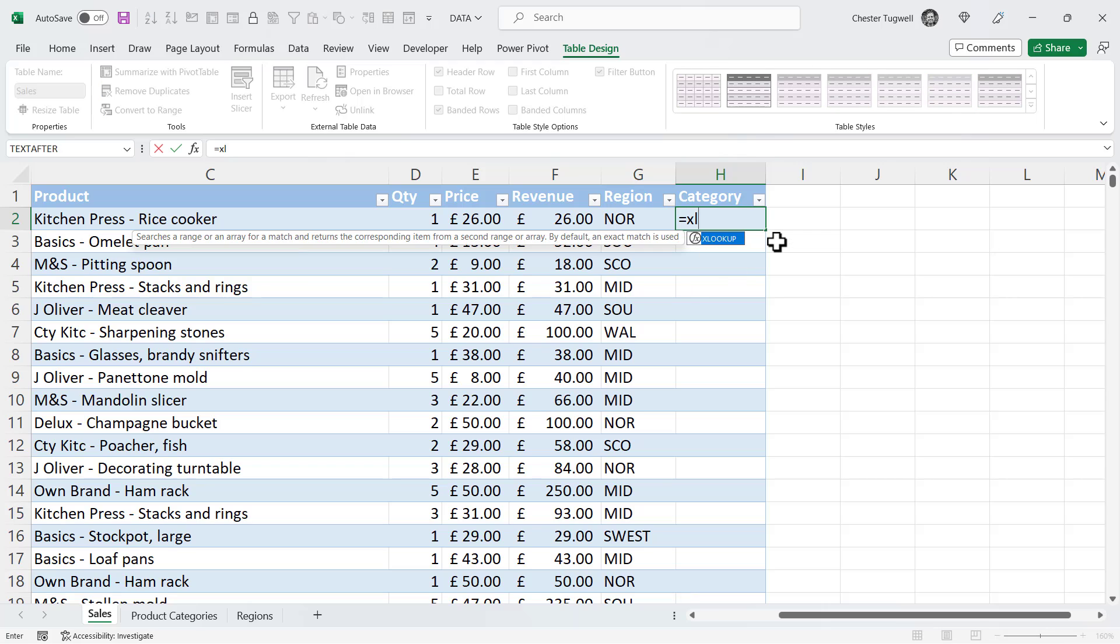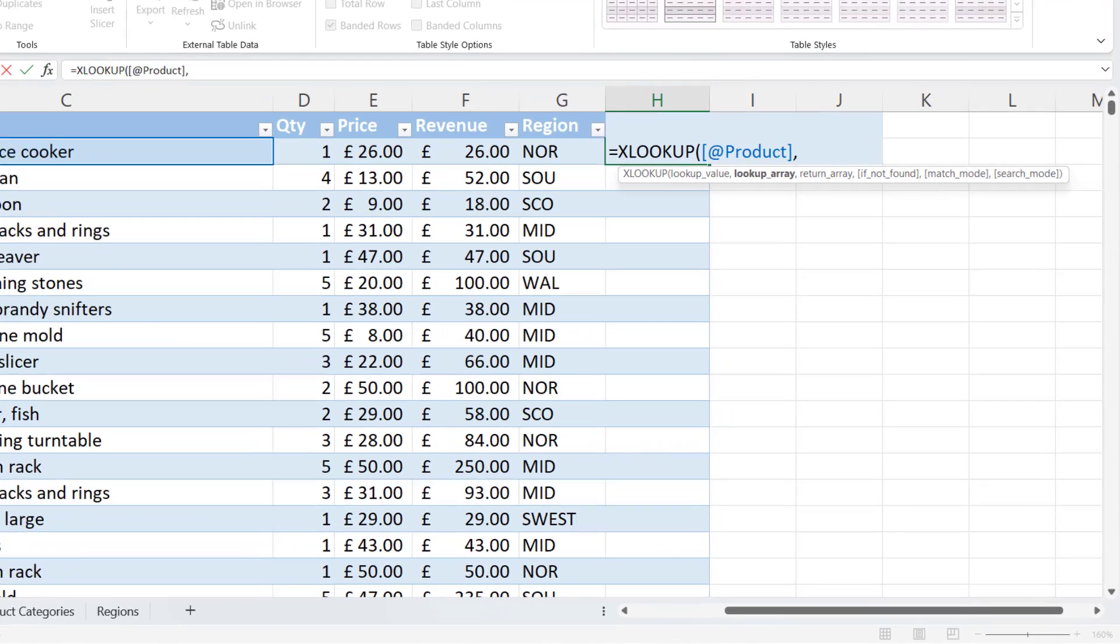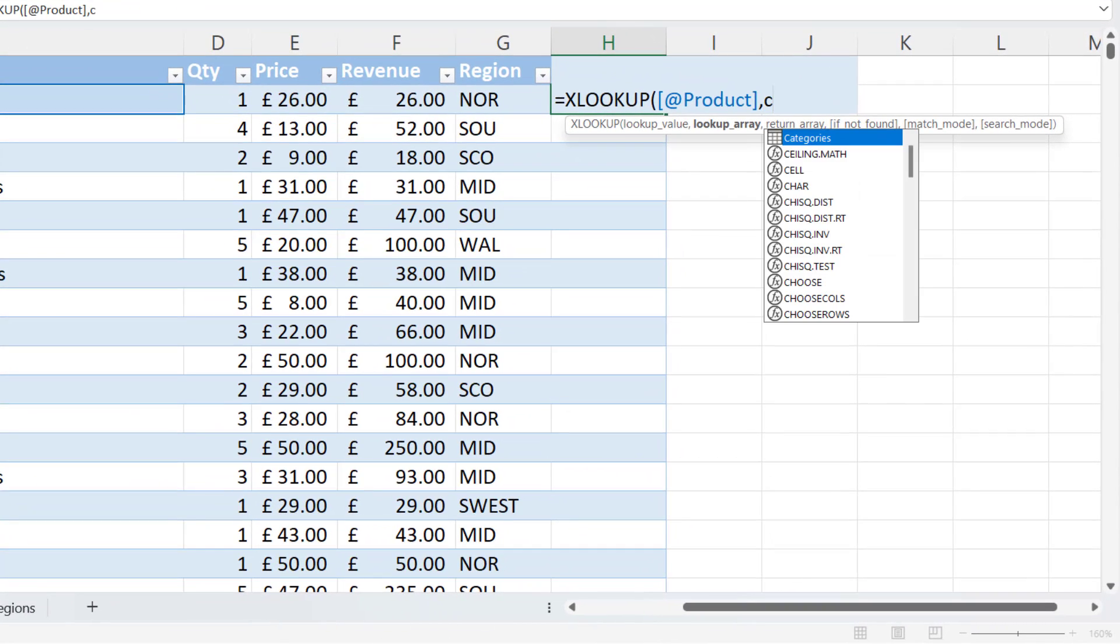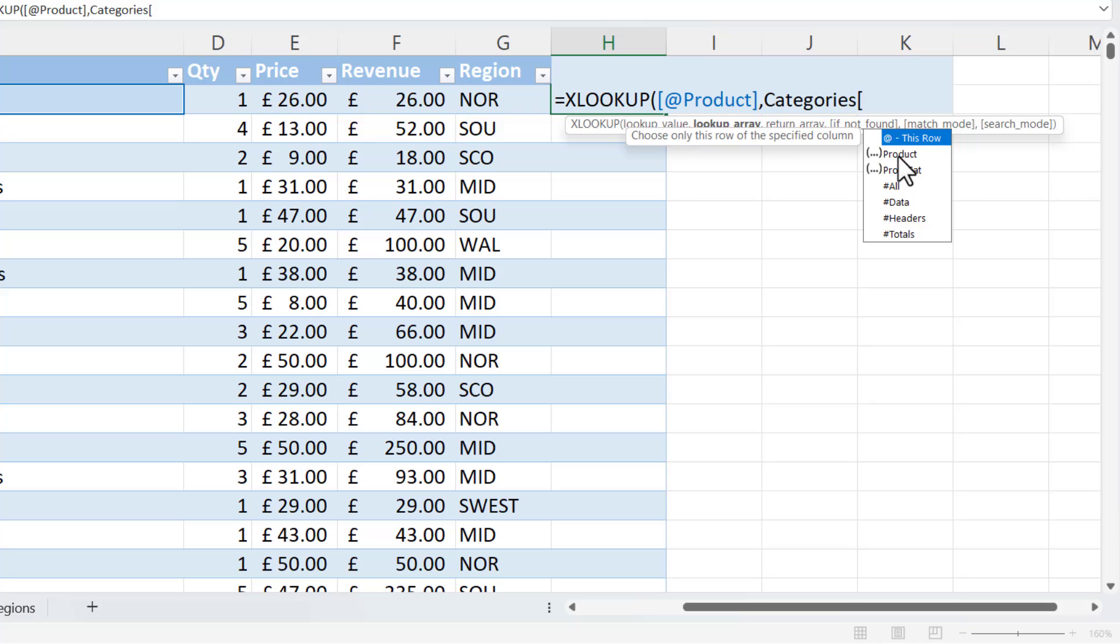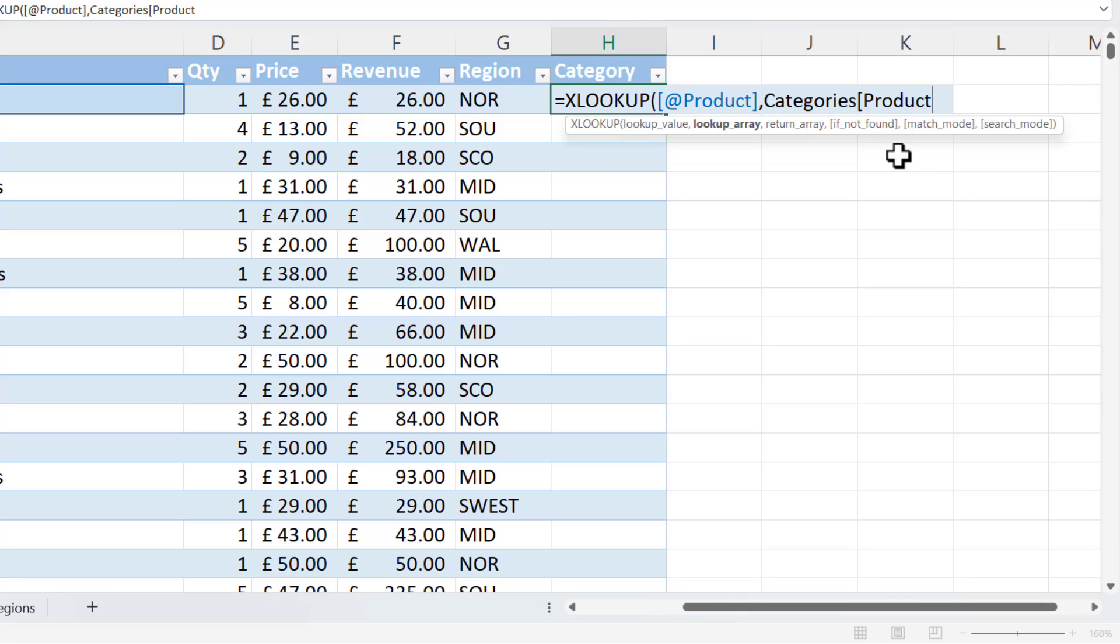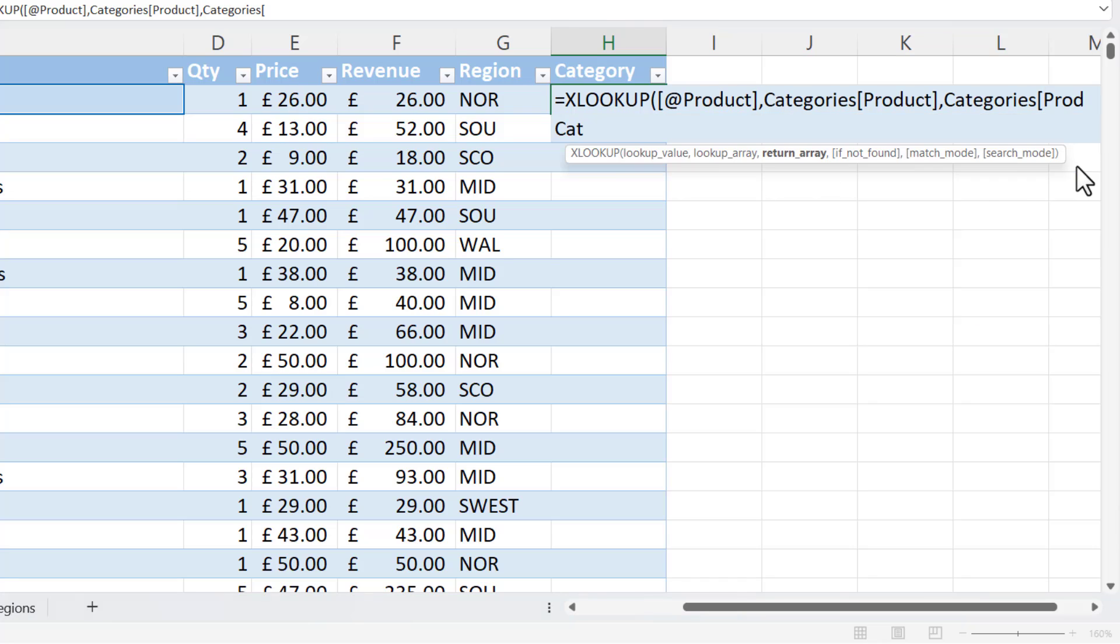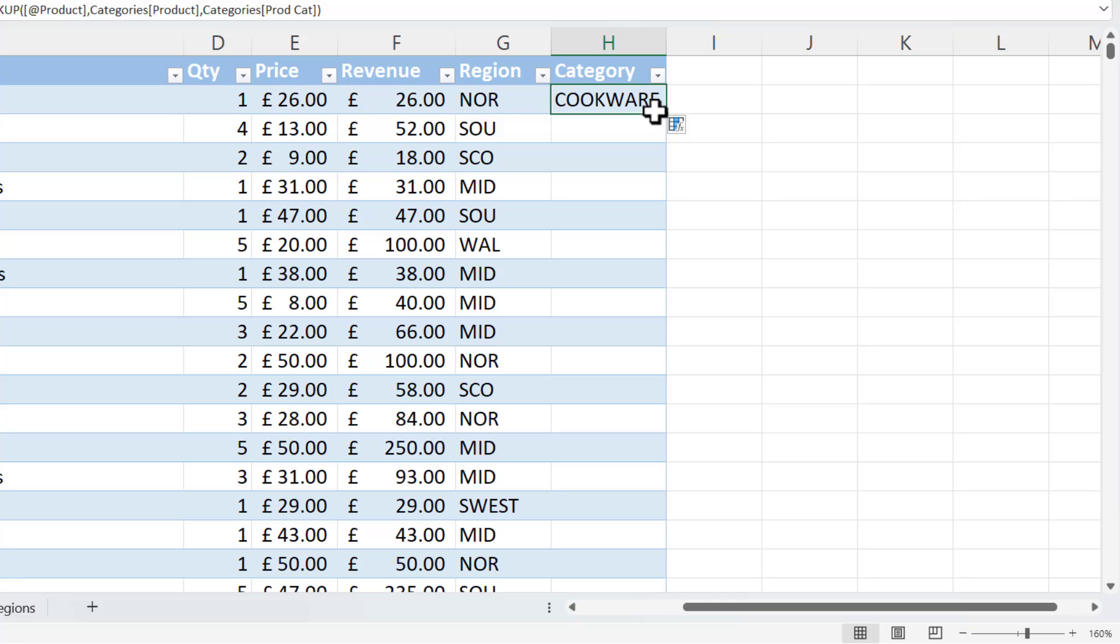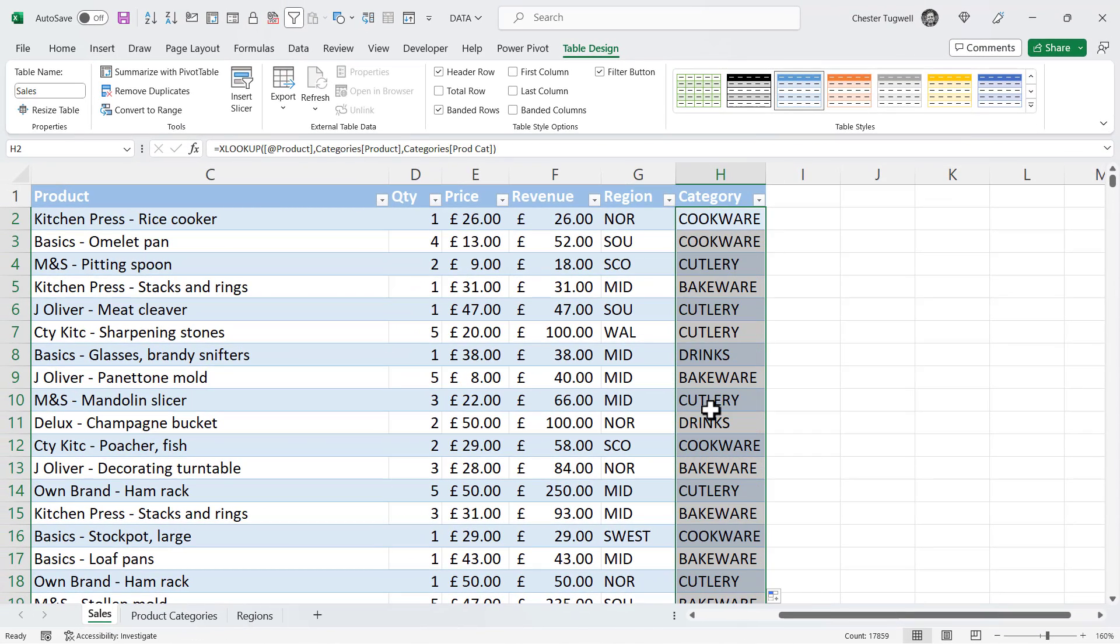Let's do it for category. So equals XLOOKUP. My lookup value is the product. The lookup array is in the categories table. So there it is. I can just tab to confirm that I want to select that from the IntelliSense list. Open a square bracket. Cross-referencing with the product column. Close square bracket. Return array is the product category column. Close the square bracket. Close the round bracket. Press enter. And I can double click to fill this down. And again, I didn't have to click on the product categories sheet to refer to those different columns.